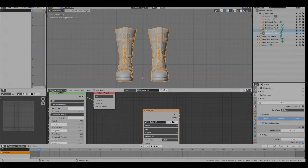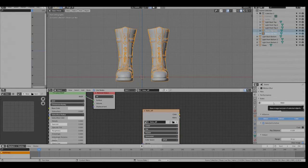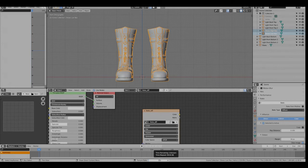It's set for diffuse. I'll set the ray distance at 0.1 and hit bake. This is going to take a few minutes so I'm going to pause the video.